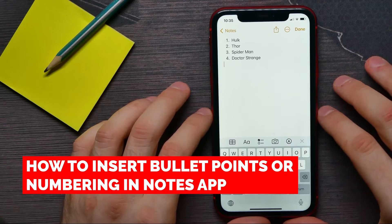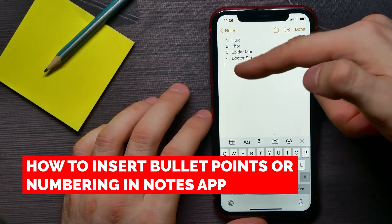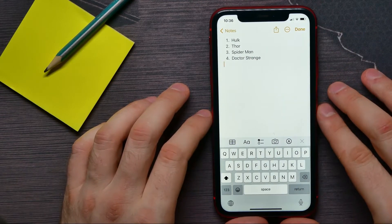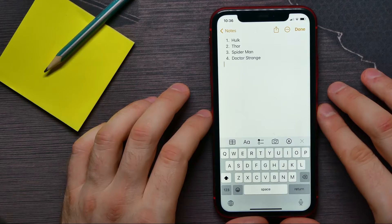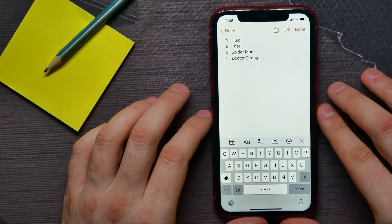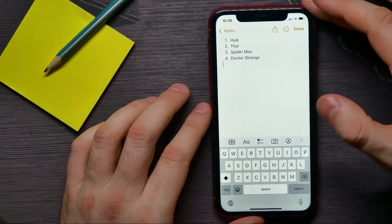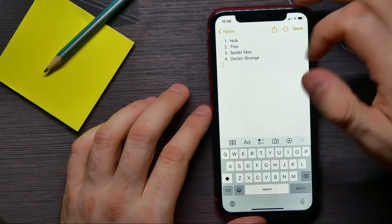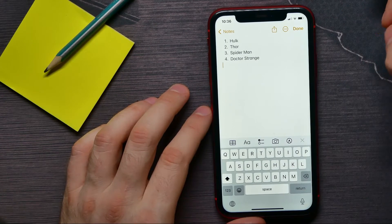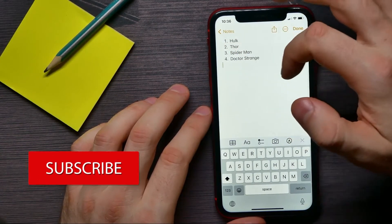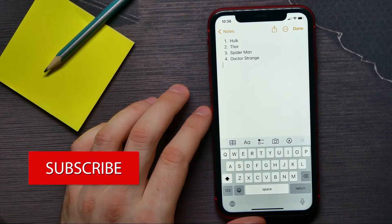In this video I'm going to show you how to make a numbered list or a bullet point list in the Notes application on your iPhone. It's quite simple and easy to do. Let's begin — first, open up the Notes application and get into a note. Here, first you have to make some list.